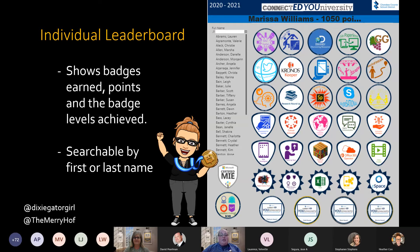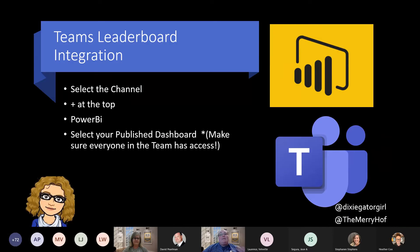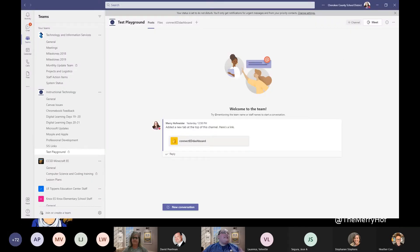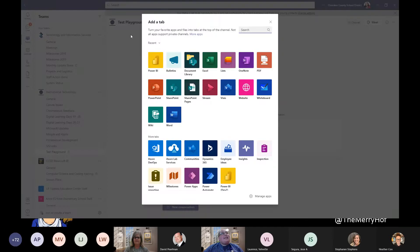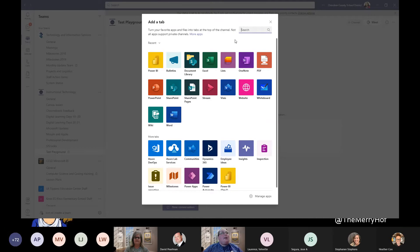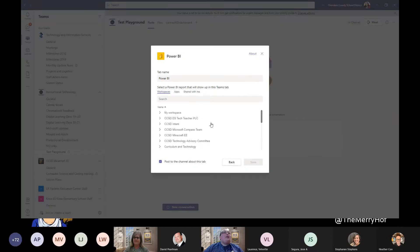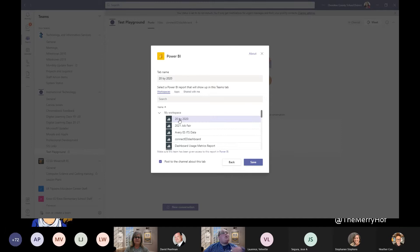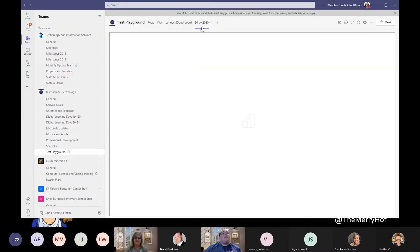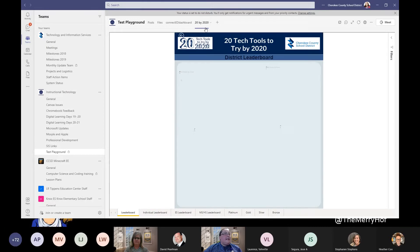Something really fabulous we learned this year was how to integrate Teams and Power BI together — and it is such a super simple process. In my test playground channel, if I want to add any Power BI report to a Teams channel, all I have to do is select the plus sign at the top, and Power BI shows as my most frequently used tab. If you don't see it there, you can simply search for it, select Power BI, and it will show all of the Power BI reports you've created. I'll go into my workspace and pick our 20 by 2020 leaderboard from last year.